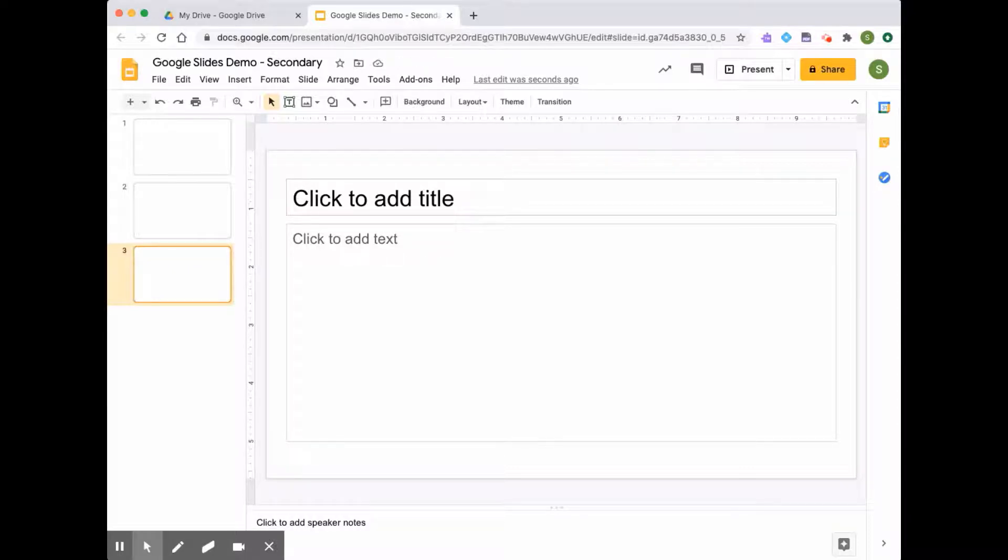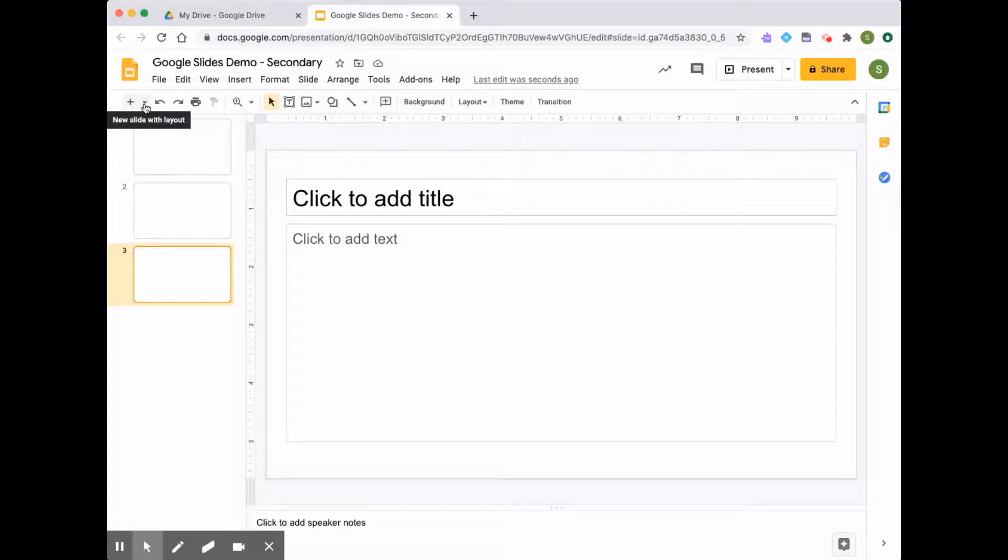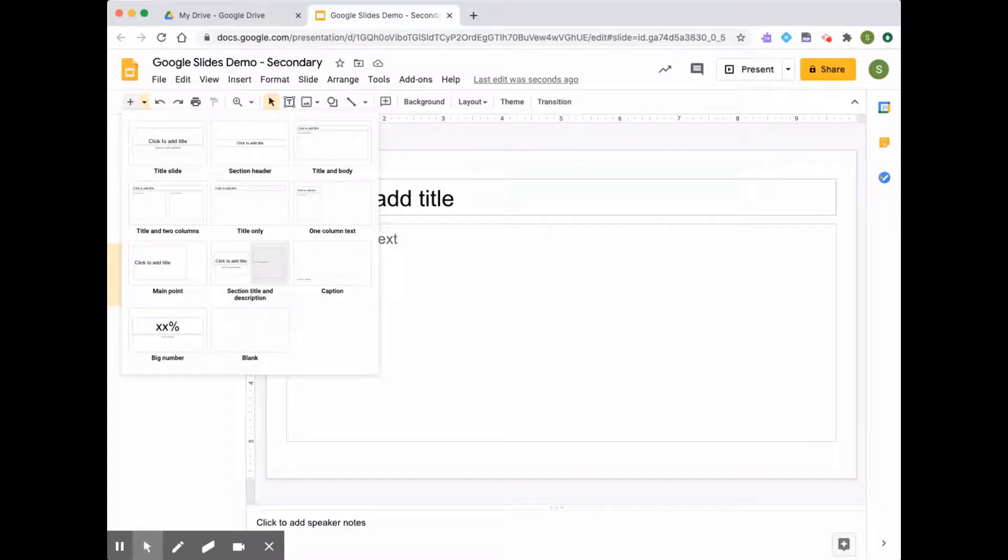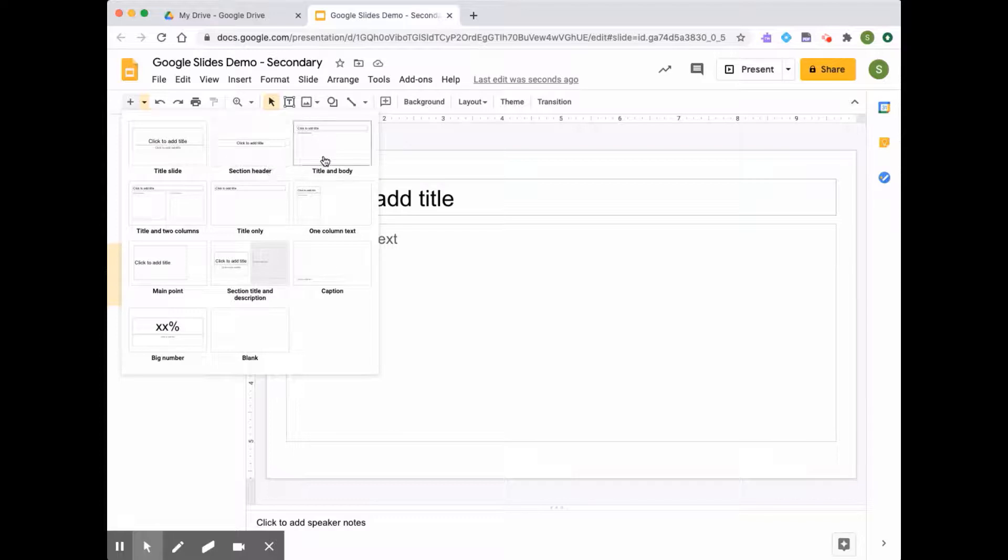However, sometimes I want a different slide with a different layout. I can do that by selecting the same icon, but instead of clicking the plus, I'm going to click the dropdown. In the dropdown, you have an option to add a whole bunch of different slides. You can add another title slide, a section header, or a title and body.